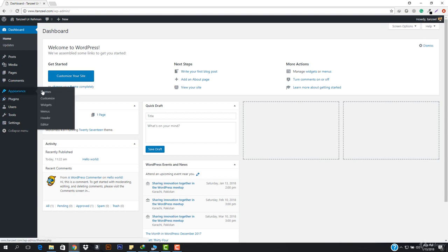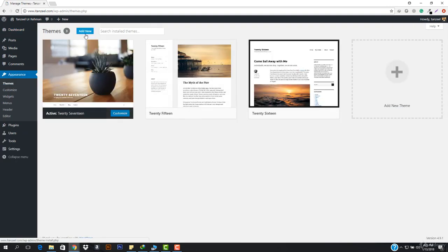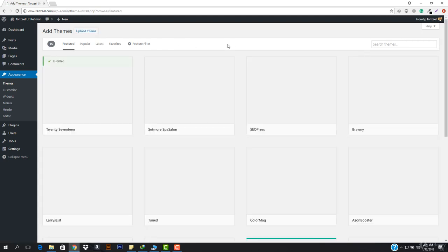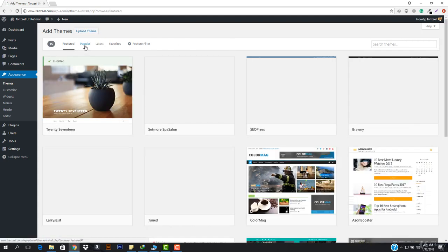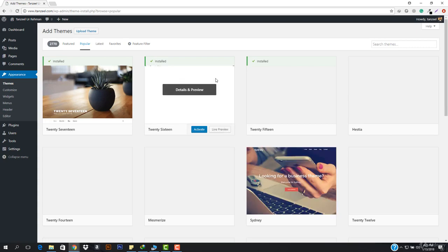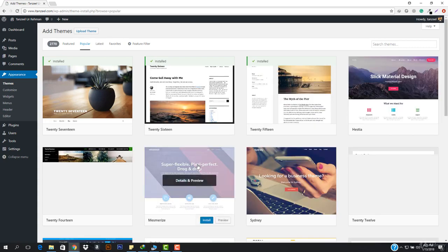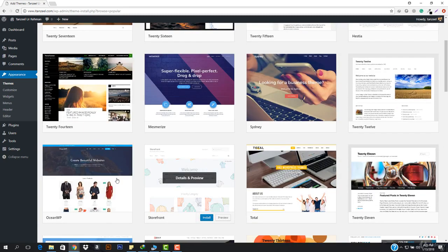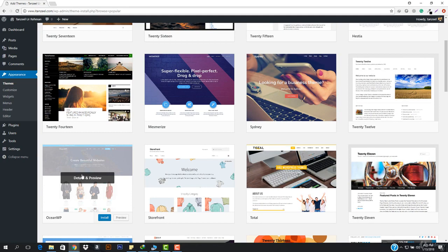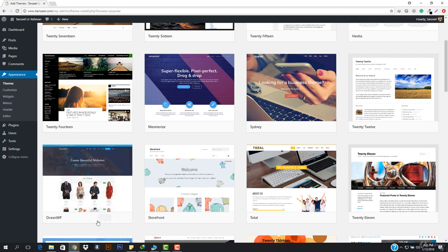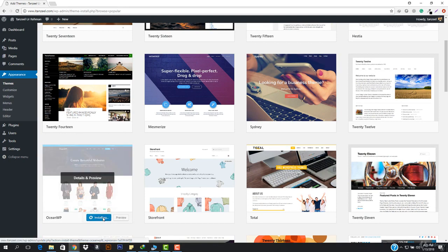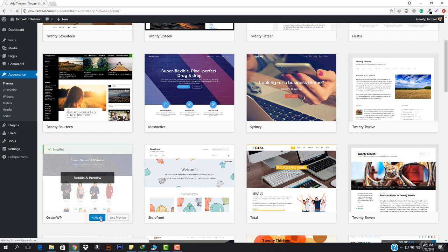So let's go to Appearance and then to Themes. In here we have to select Add New and add a new theme. Go to the Popular tab and you will see a theme called OceanWP. This theme is going amazing - it is now ranked as the top theme. The reason is that it supports that plugin and it supports the page builder. Let's go ahead, install this theme, and then activate it.